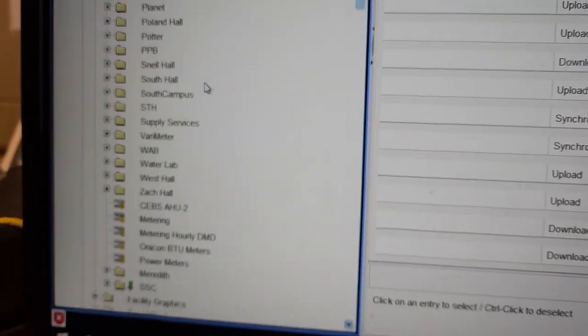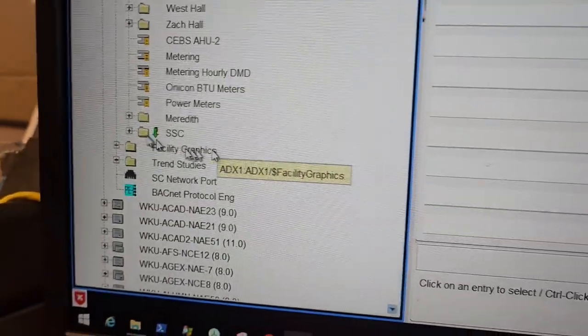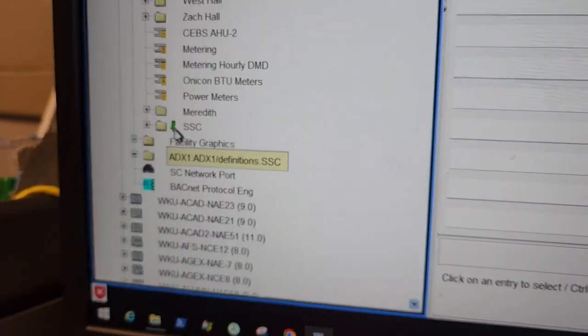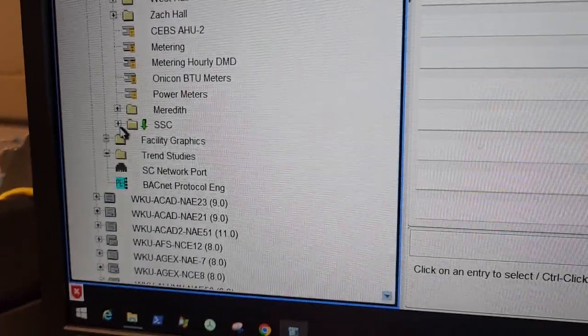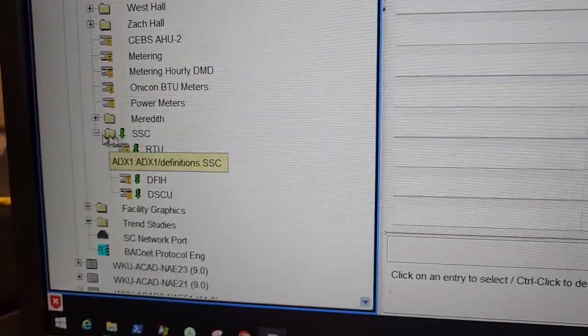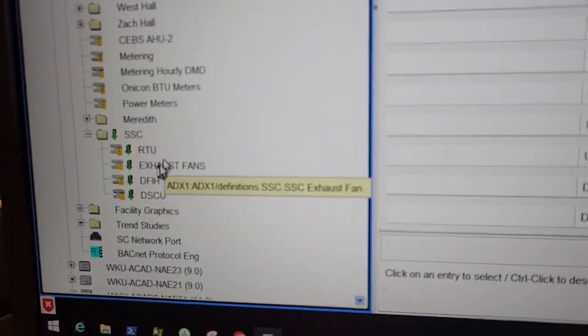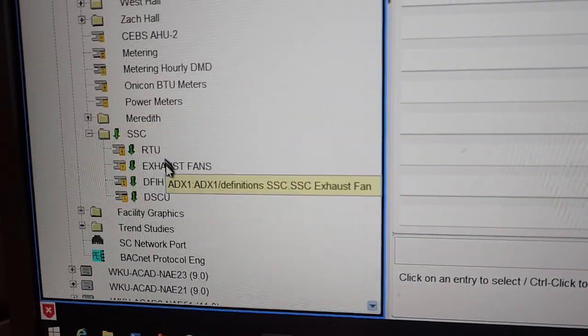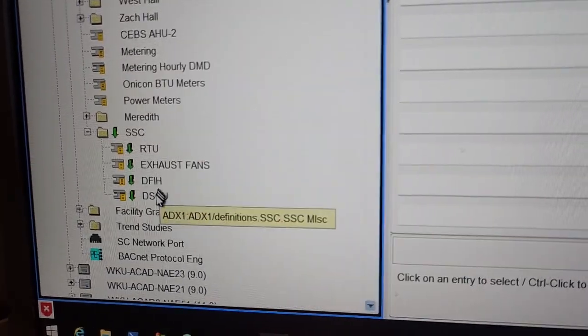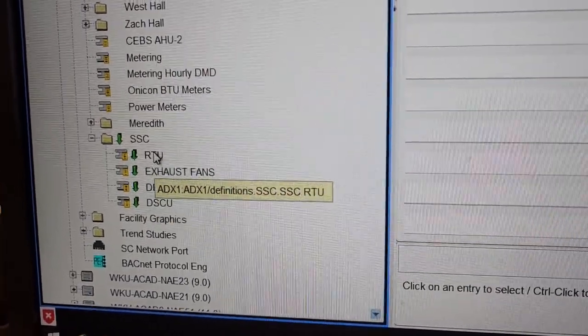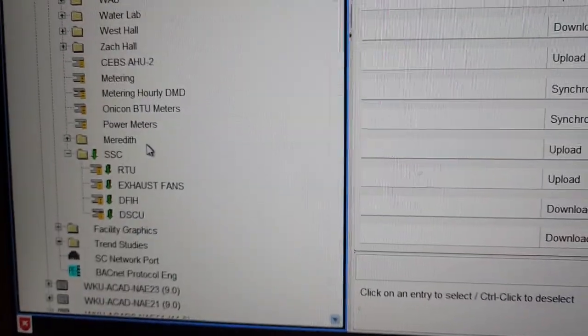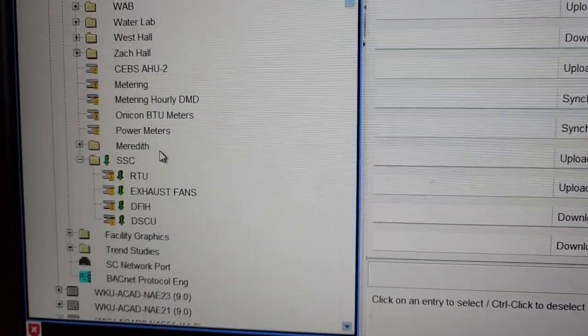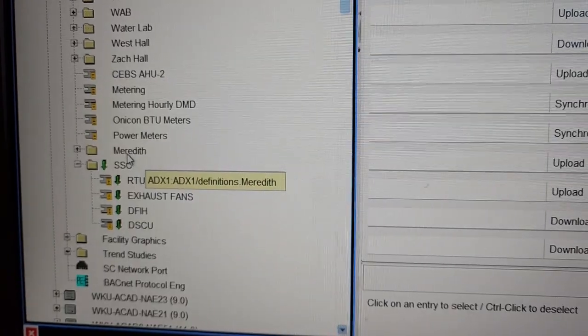Equipment definitions, and then you can see down at the bottom of our screen it has created a folder for that equipment definition and it also has created the equipment definitions. Okay, now that is the first step, but we are not done.